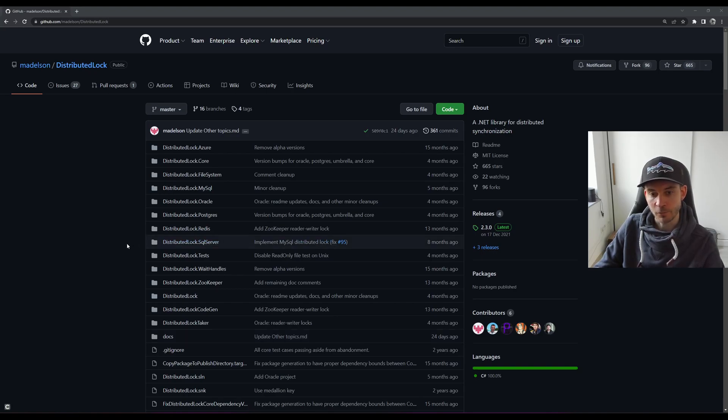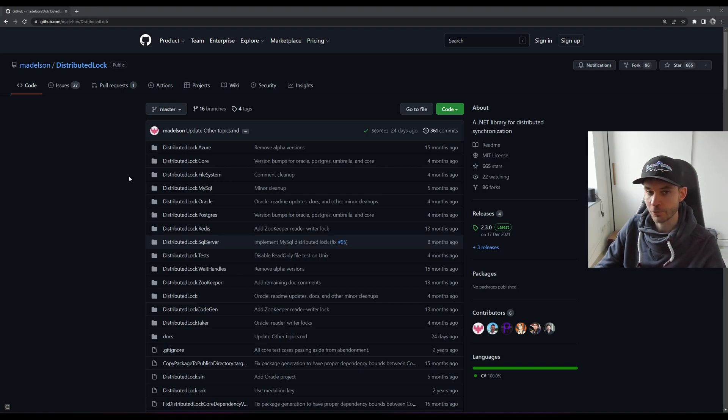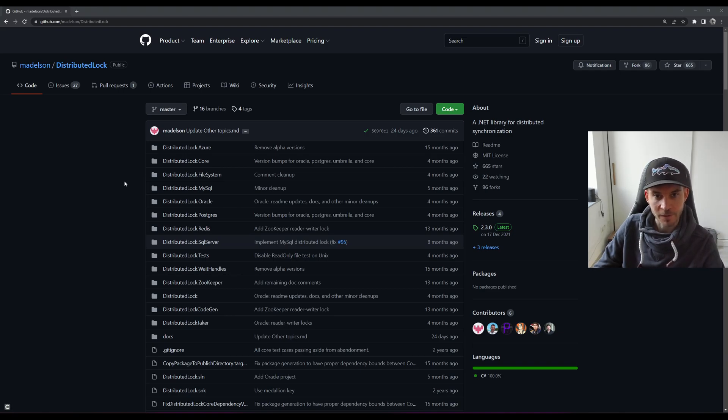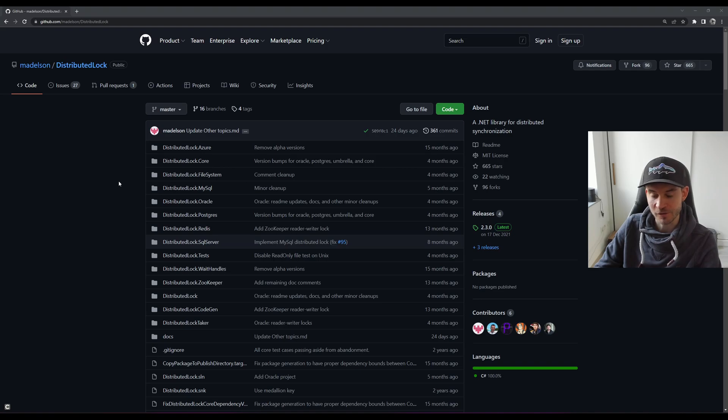Hello everyone and welcome back to my channel. Today, as the screen already indicates, we will talk about the .NET library distributed lock. It's actually quite a cool library which helps you, as the name suggests, to build distributed locks.